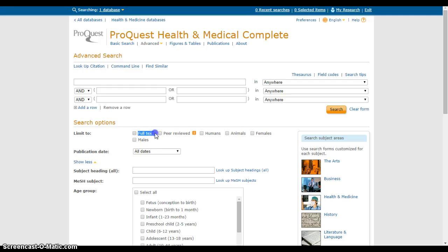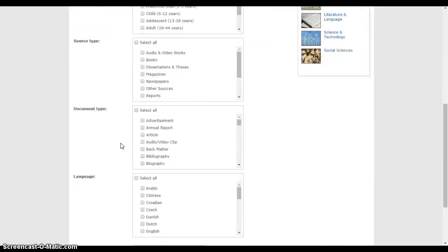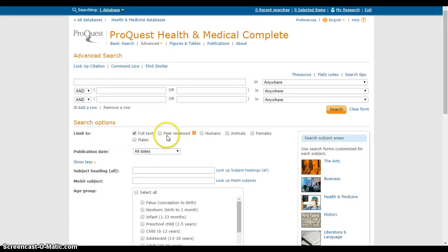The first thing I always recommend is to look for the Full Text button and check that box. That means when I run my search, I'm only going to see on my results page the articles that I can actually open and read on my computer. Sometimes there are citations or summaries for articles we don't have access to, so checking Full Text ensures you can read what the article says.